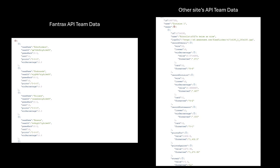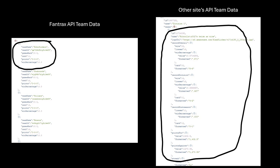Here's a comparison between what the Fantrax API provides for team data compared to most of the other fantasy sports hosting sites. As shown, the Fantrax data on the left for one team consists of only a couple of fields — name, ID, win-loss record, that's about it. The data from the other site on the right has a lot more info.